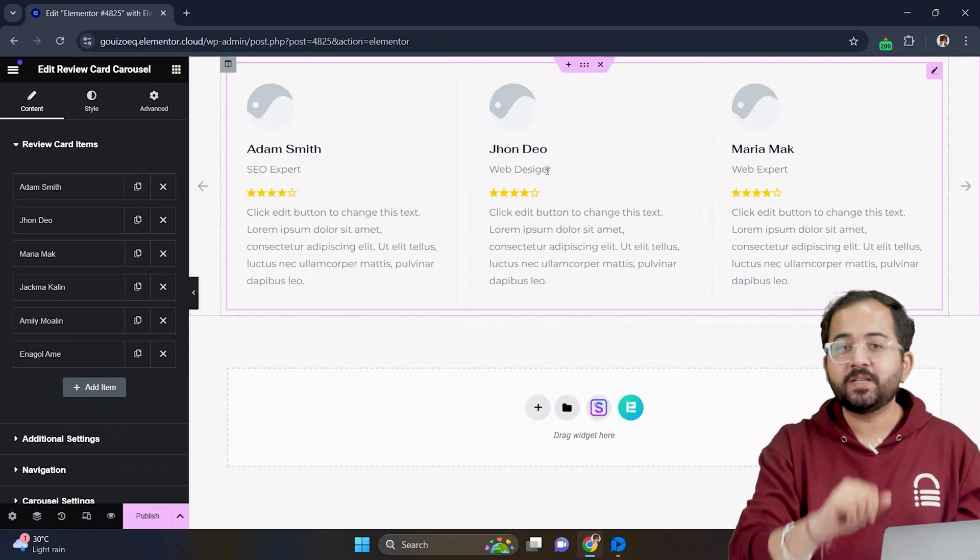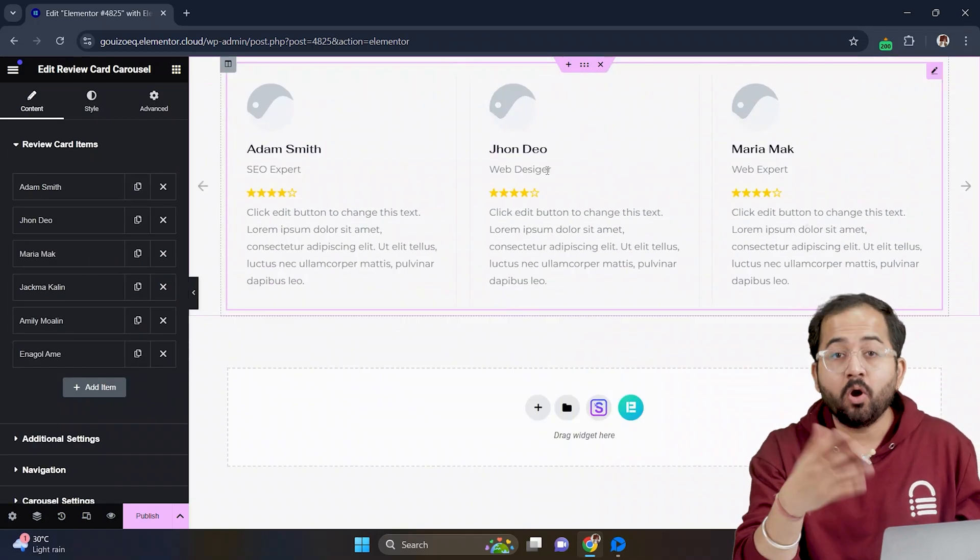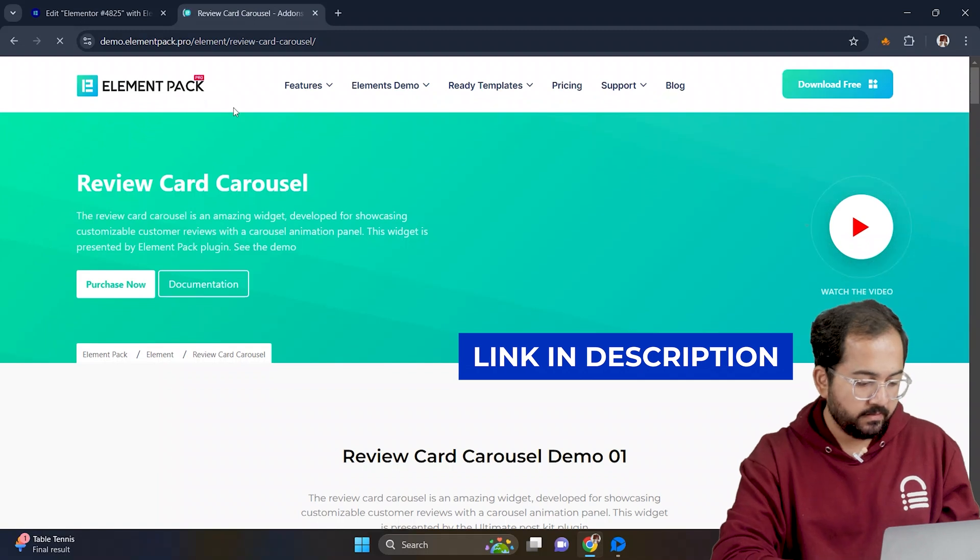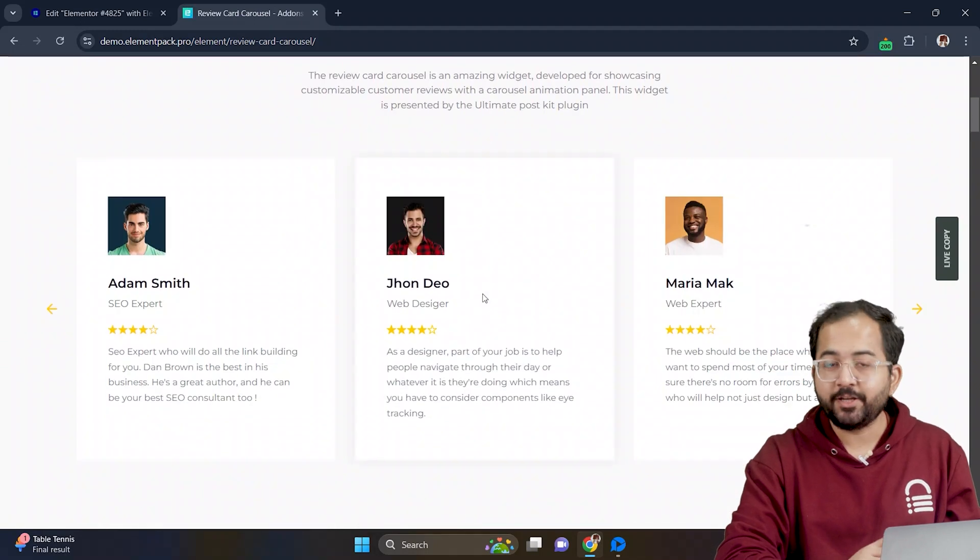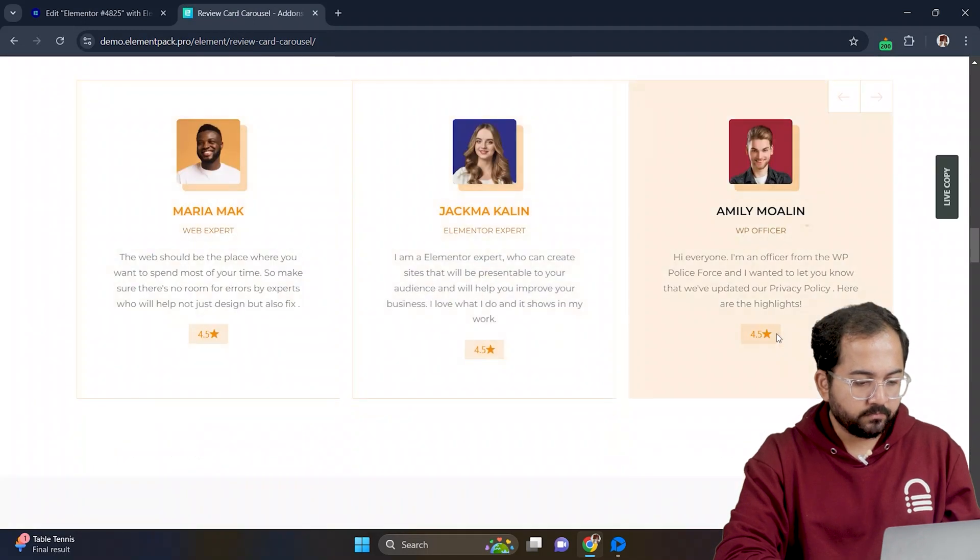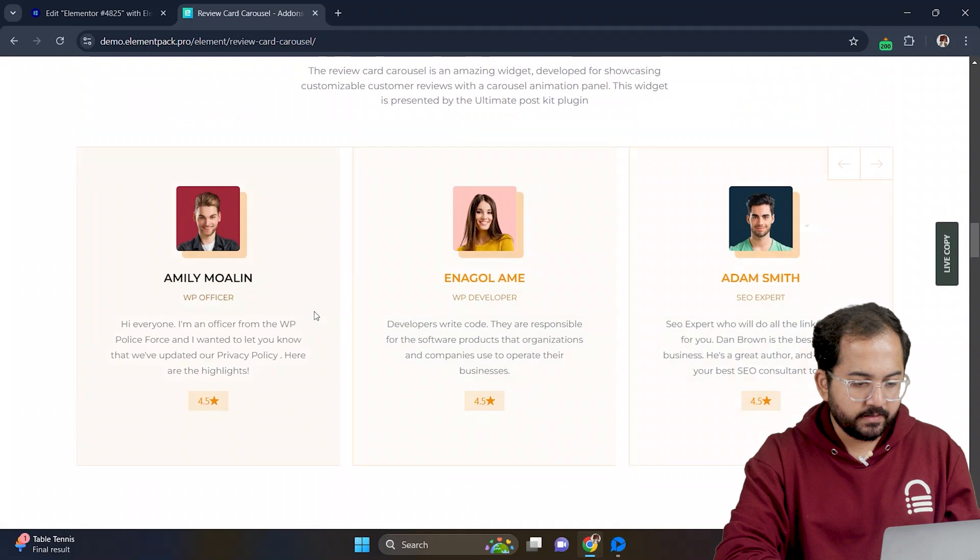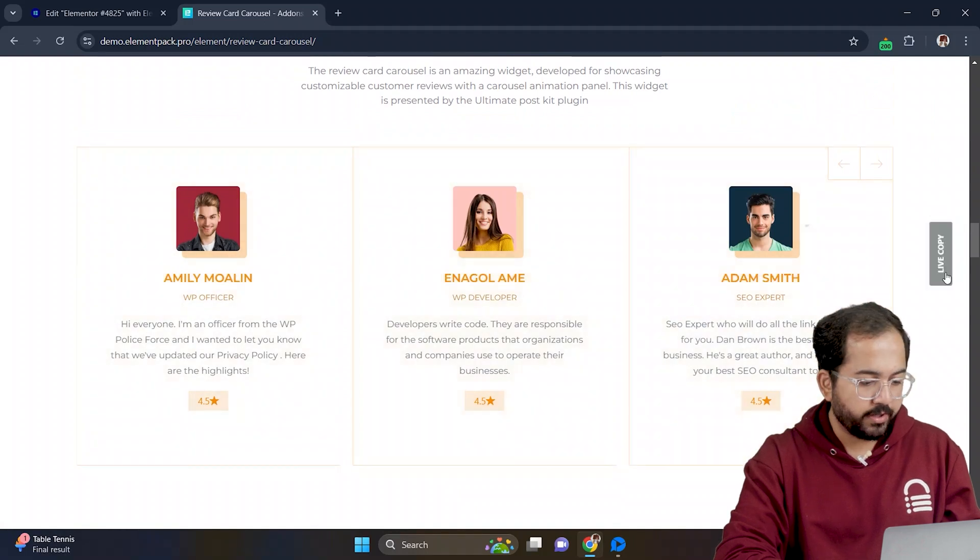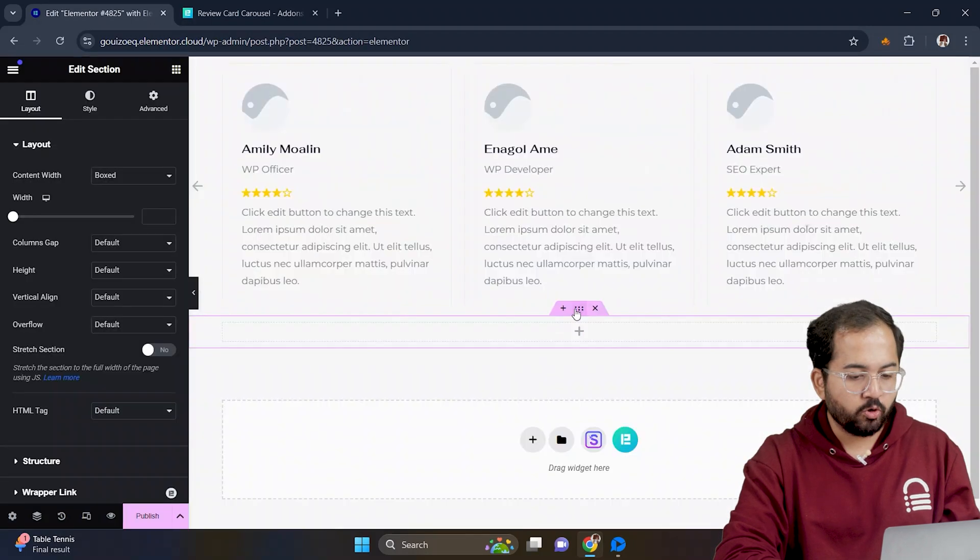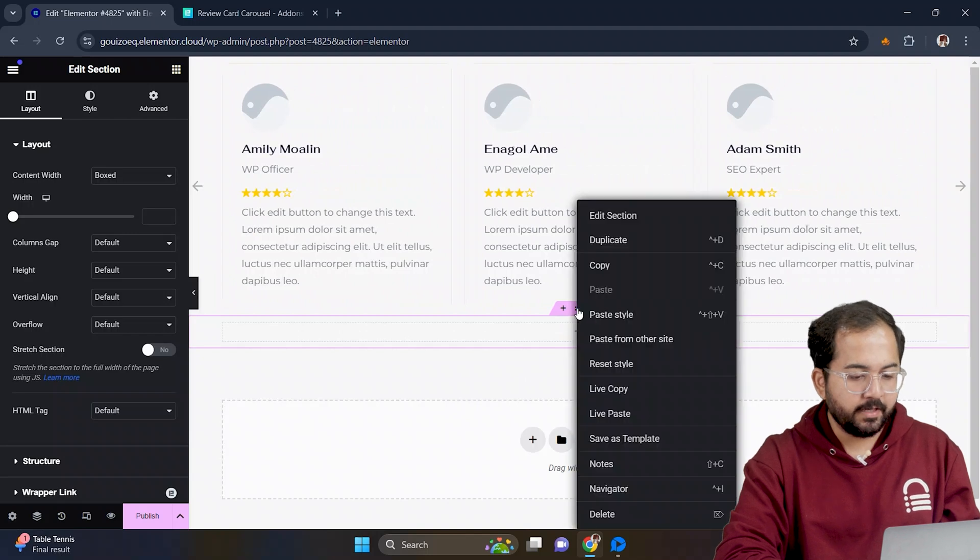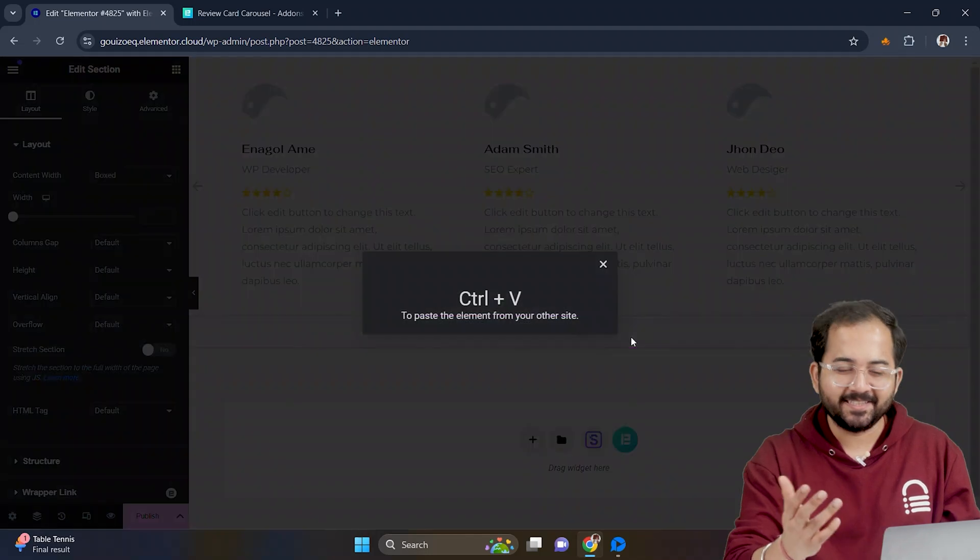Now there are two ways to customize it. Either edit this conventional layout or go to this website and scroll through the page to see a variety of templates. Okay, I'll scroll down and this is the one I want. So just hover over here and click on this live copy button. Now go back to your Elementor site, right click here, and then paste the testimonial slider like this.